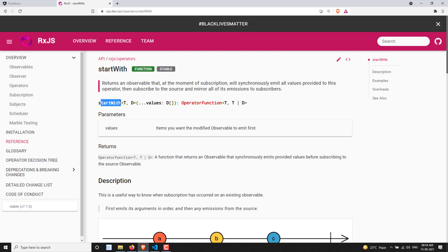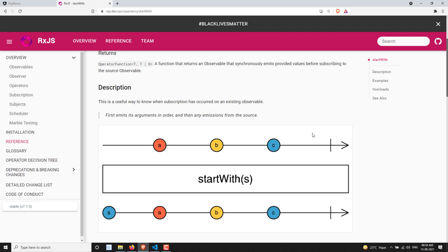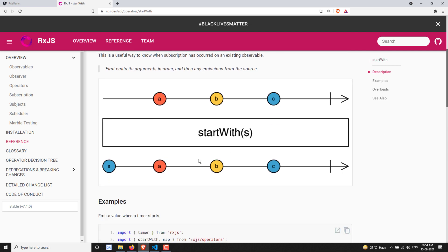If you look at the syntax, it accepts comma-separated values — the items you want the observable to emit first. Now looking at the marble diagram: the source observable emits values A, B, and C. This source observable is passed through the startWith operator, which has the value S. So first, the value S is sent to the output observable.